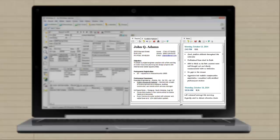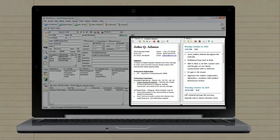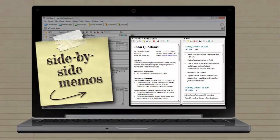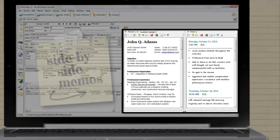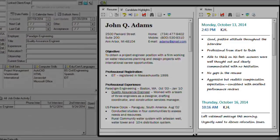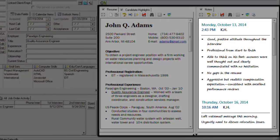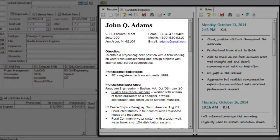Right away you'll notice two memo titles — resume and notes — side by side on the right side of this candidate screen. This means you can type in the notes memo while seeing the full text of the resume in the pane on the left.